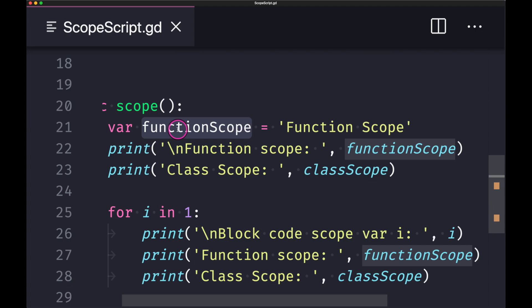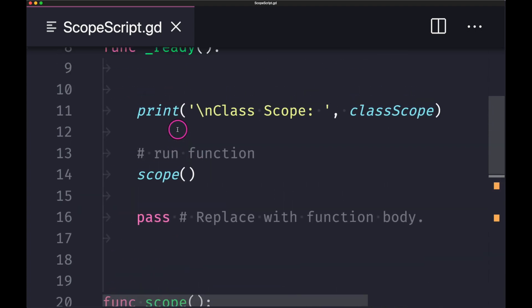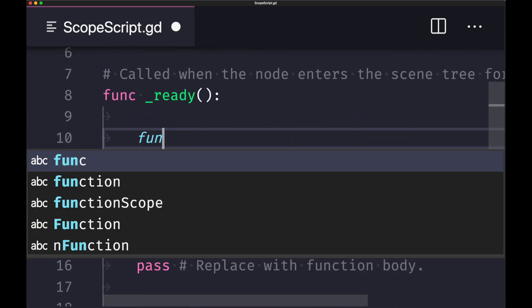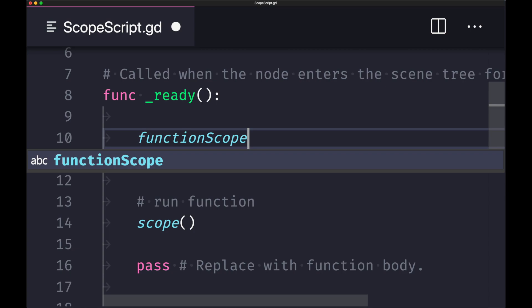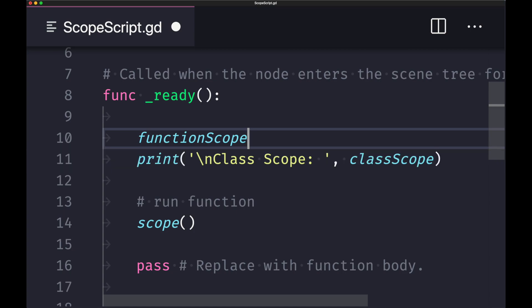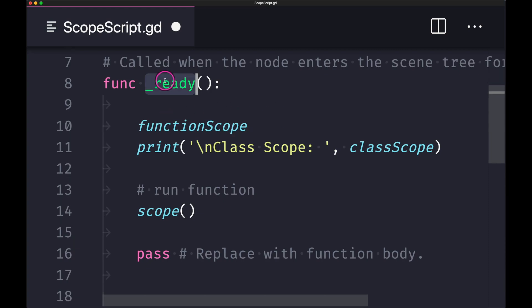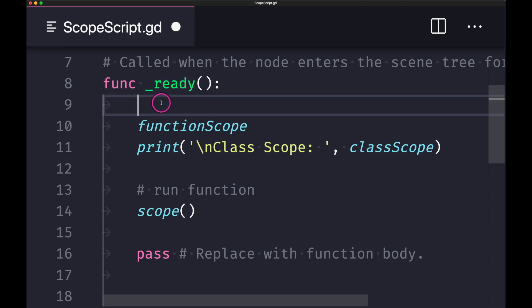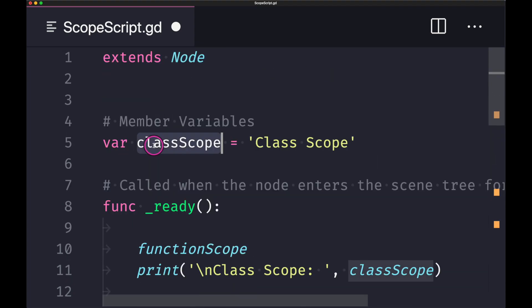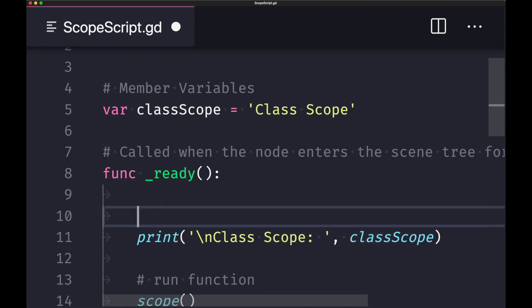However, if you were to take this function scope variable and type it outside the function, the GDScript compiler will throw an error. The reason is that our function 'ready' only has access to variables declared in the current function plus variables declared in scopes higher than our function — in this case, our class variable.